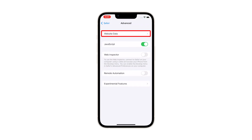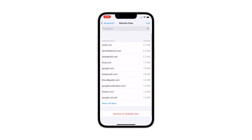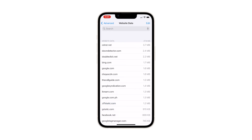Tap Website Data to proceed. It may take a few seconds to load depending on how much website data there is in your iPhone. You will also be able to see how much data each website used. If you want to know all the websites you visited, tap Show All Sites at the bottom of the list.